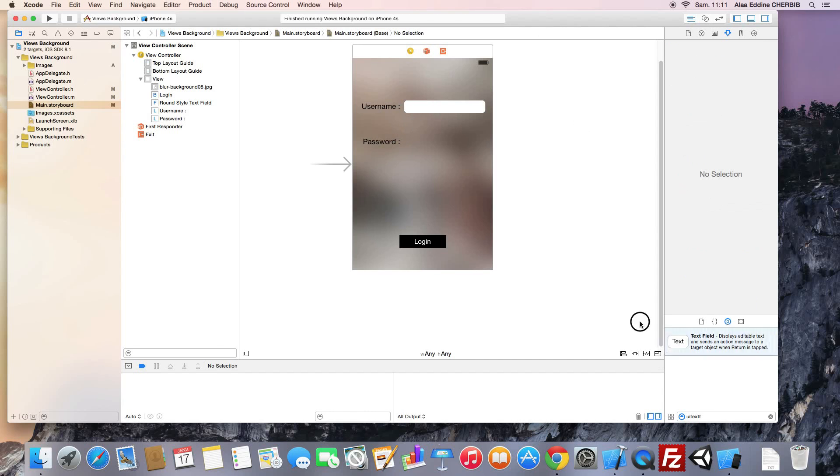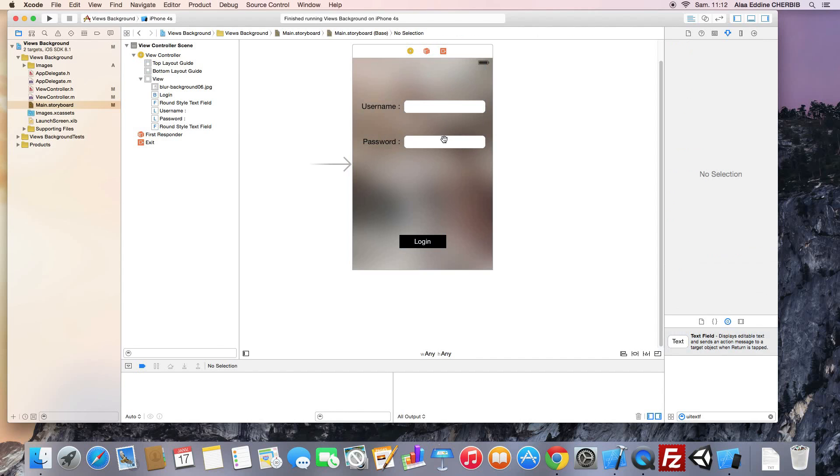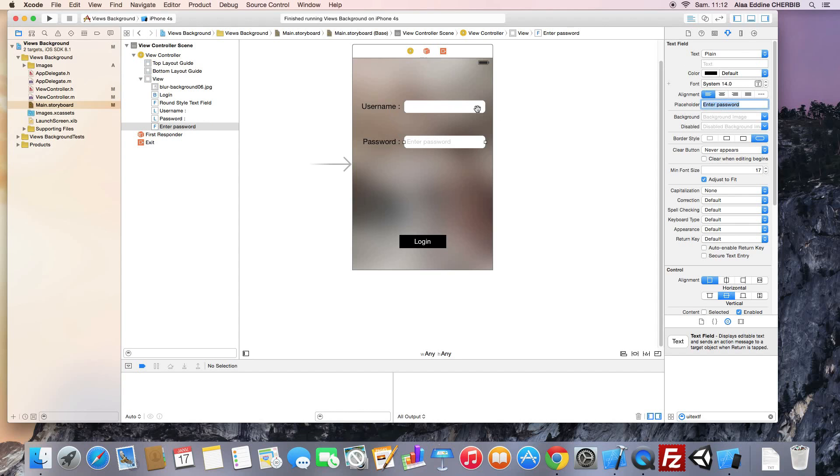We can add now the UI text field. This will be for password, resize it to make the same width with the other text field. Now we should add a placeholder. This will be a hint for the user, enter password, same thing for the username field, enter username.